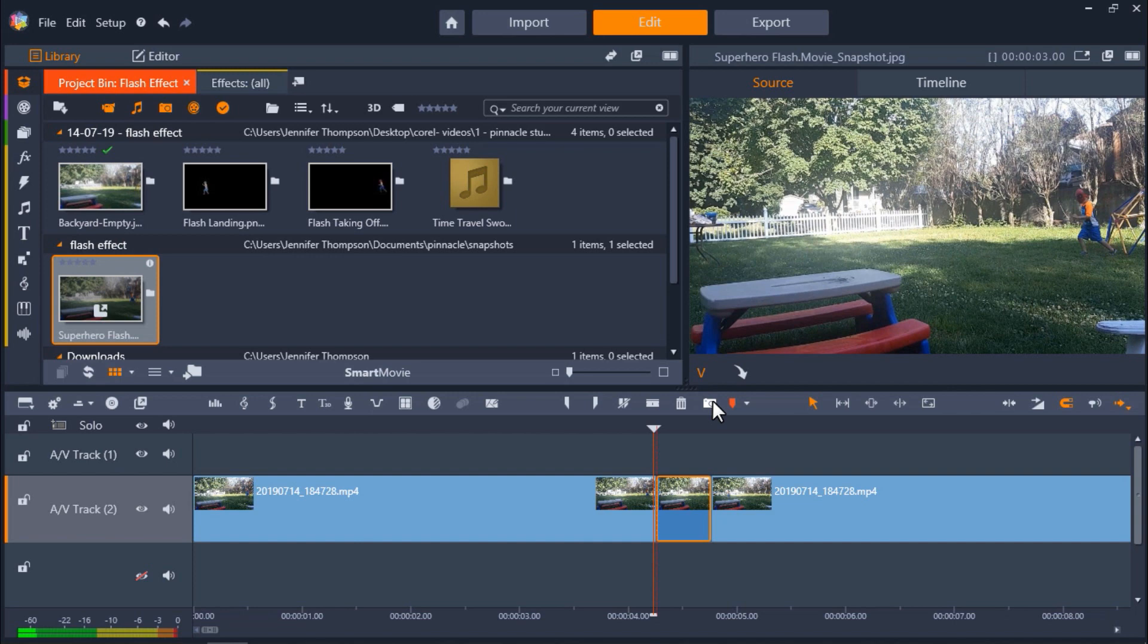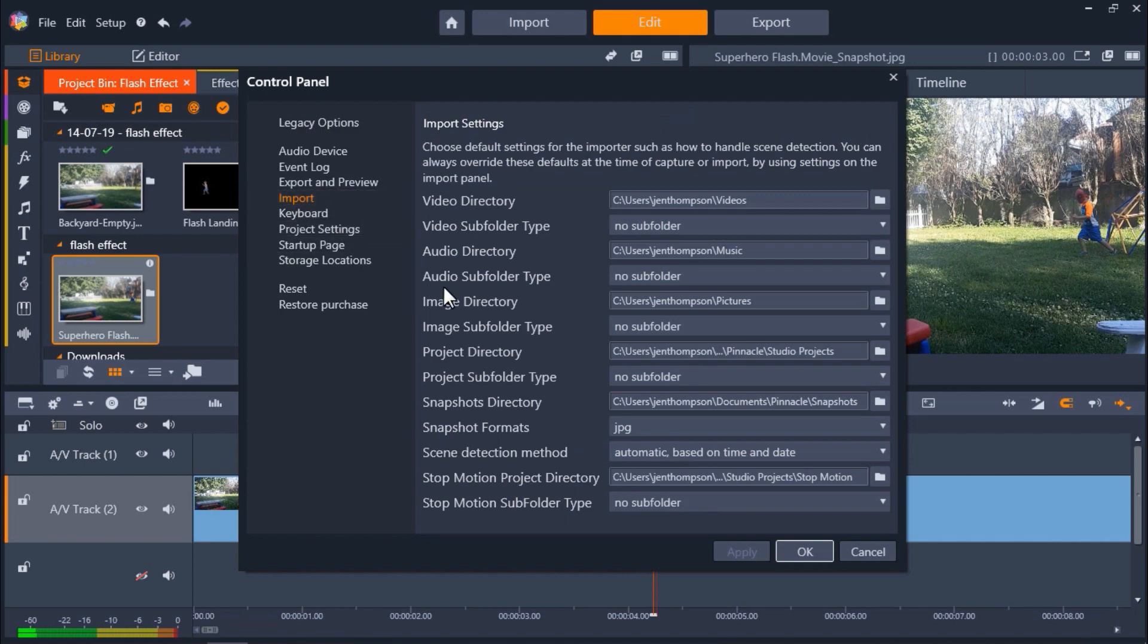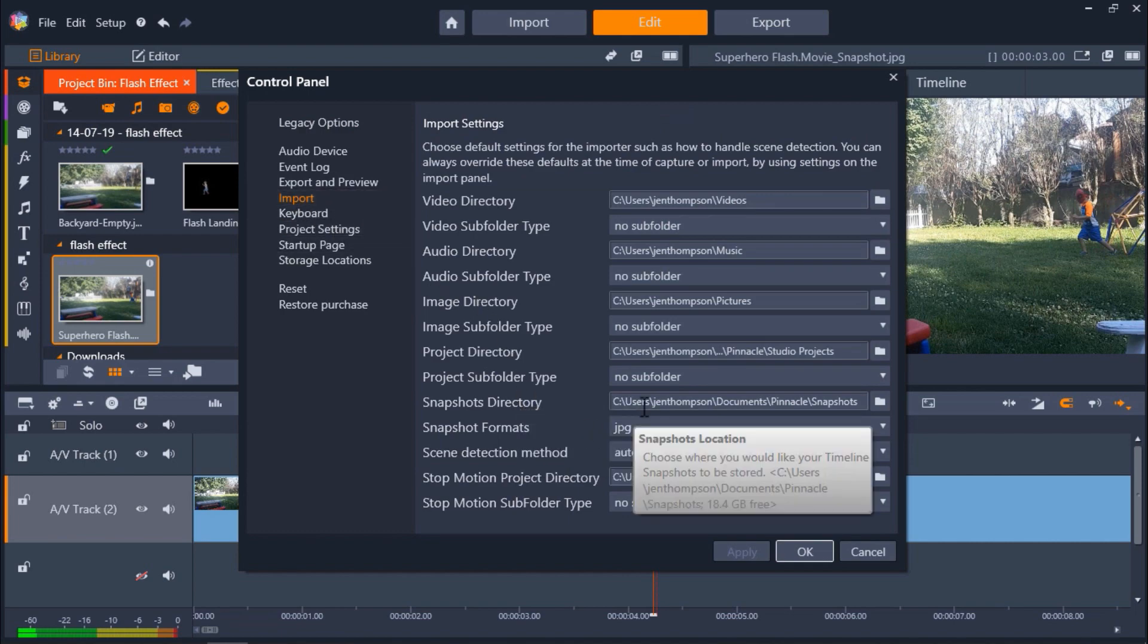To find out where this snapshot is saved on your computer in order to open it up in your photo editor, go to setup then control panel then select import and you'll see where the snapshots are saved on your computer beside snapshots directory.